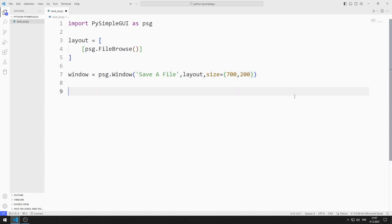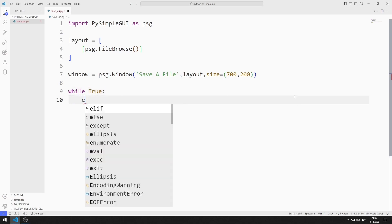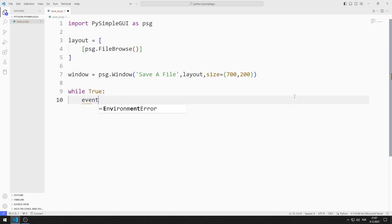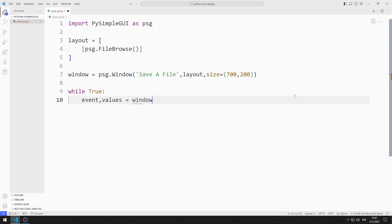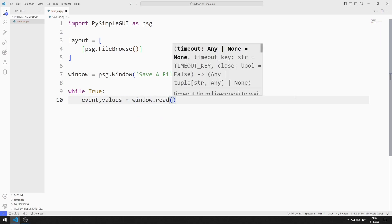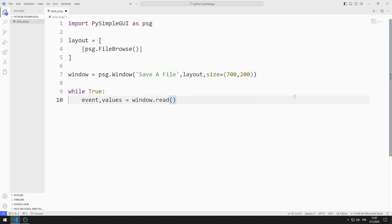I create an infinite while loop with True. I will create two variables named event and values. I synchronize the variables with the read function. Using these variables, I determine the operations to be performed in the application.